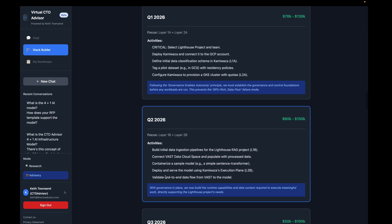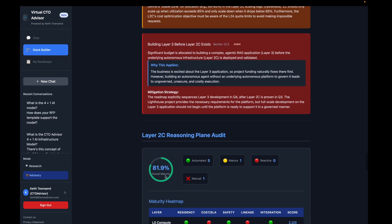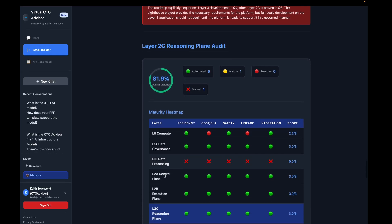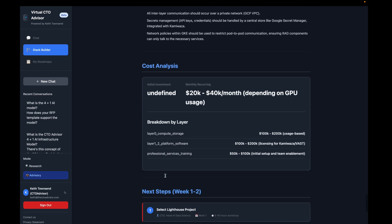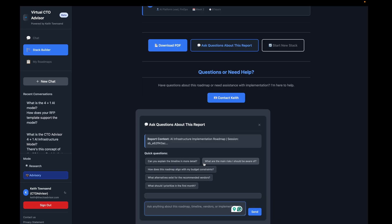The report includes estimated cost, timeline, risk, failure modes, your 2C reasoning plan audit — I'm playing around a little bit with the scoring on this — your overall architecture, and a cost analysis. You can download this as a PDF. There is no information wall, and you can ask Virtual CTO Advisor additional questions around the complexity or clarifications within this report.